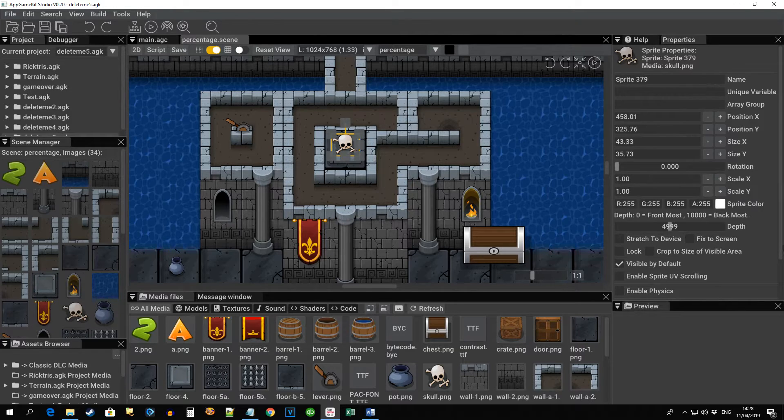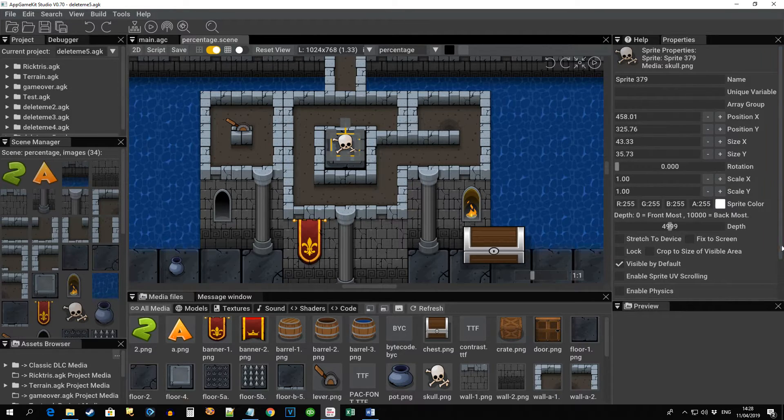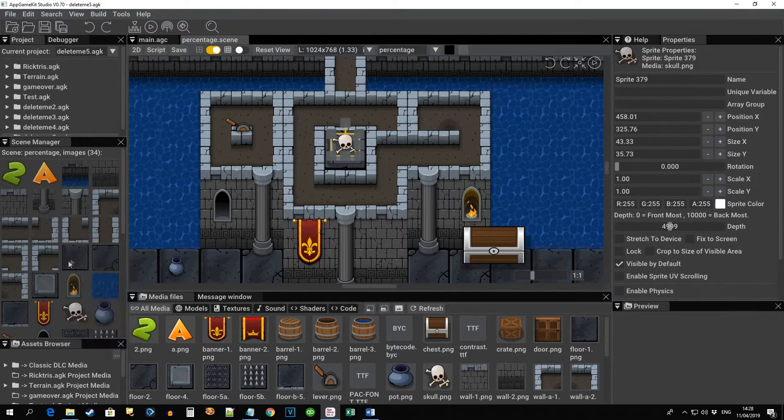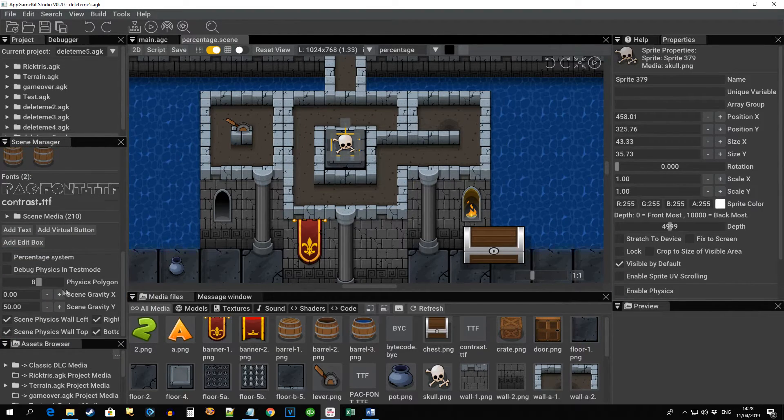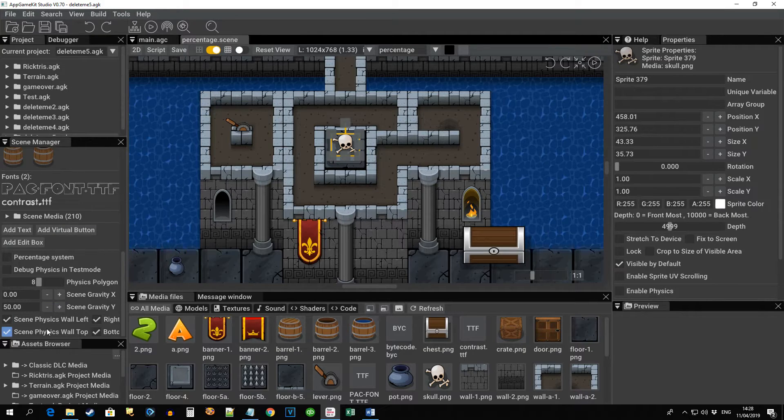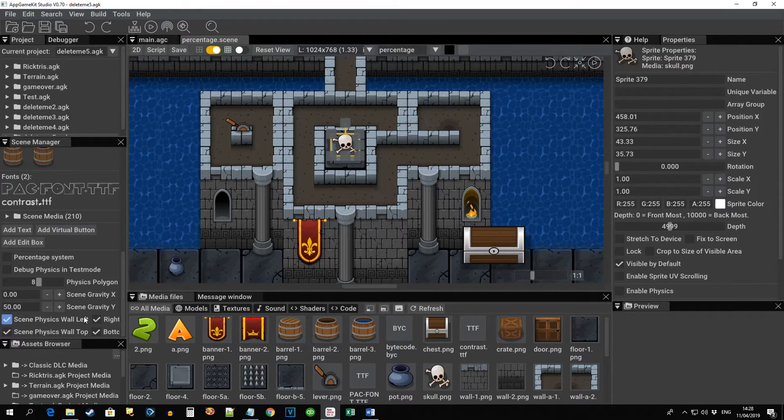So what's changed? Some of the scene properties that were over here on the right hand side have been moved over into the scene manager. You can see things like the scene gravity and the physics walls. So now they're located there.